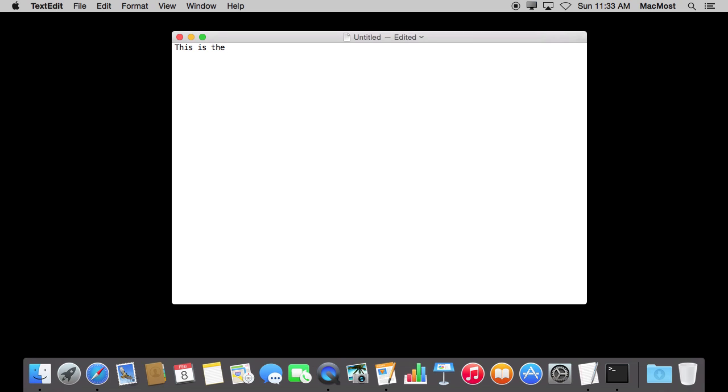So you've probably already seen text replacement in action. For instance, watch what I type carefully. Notice that I typed TEH and it instantly changed it to THE.